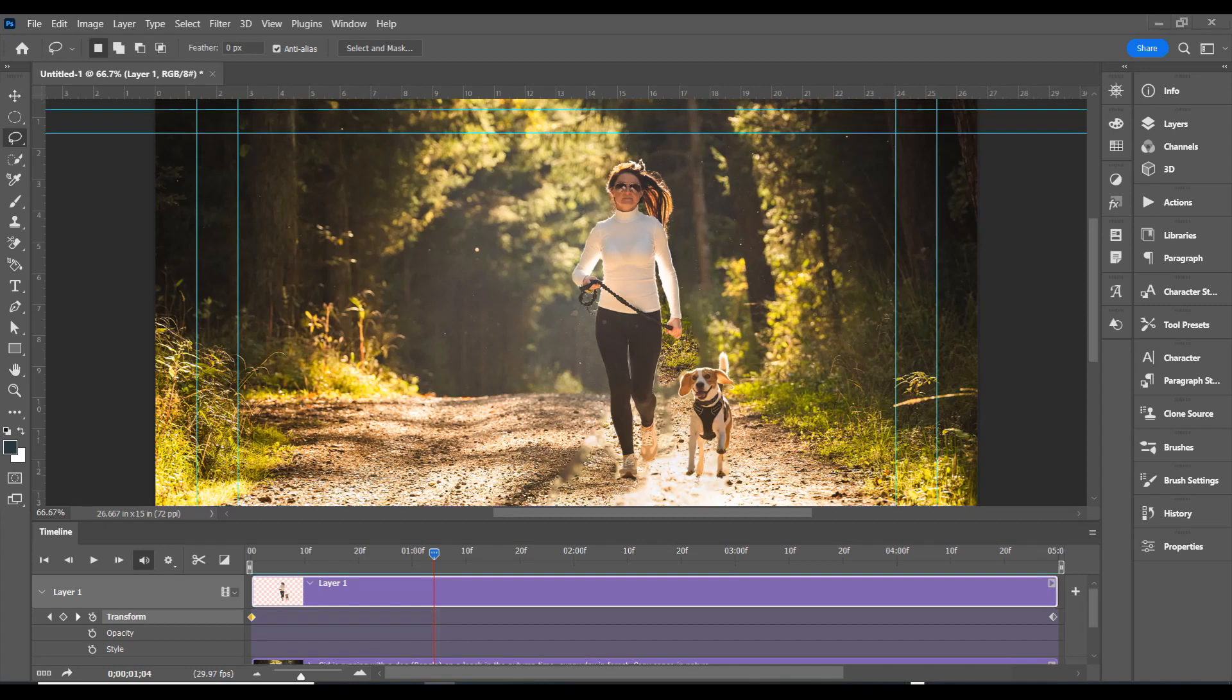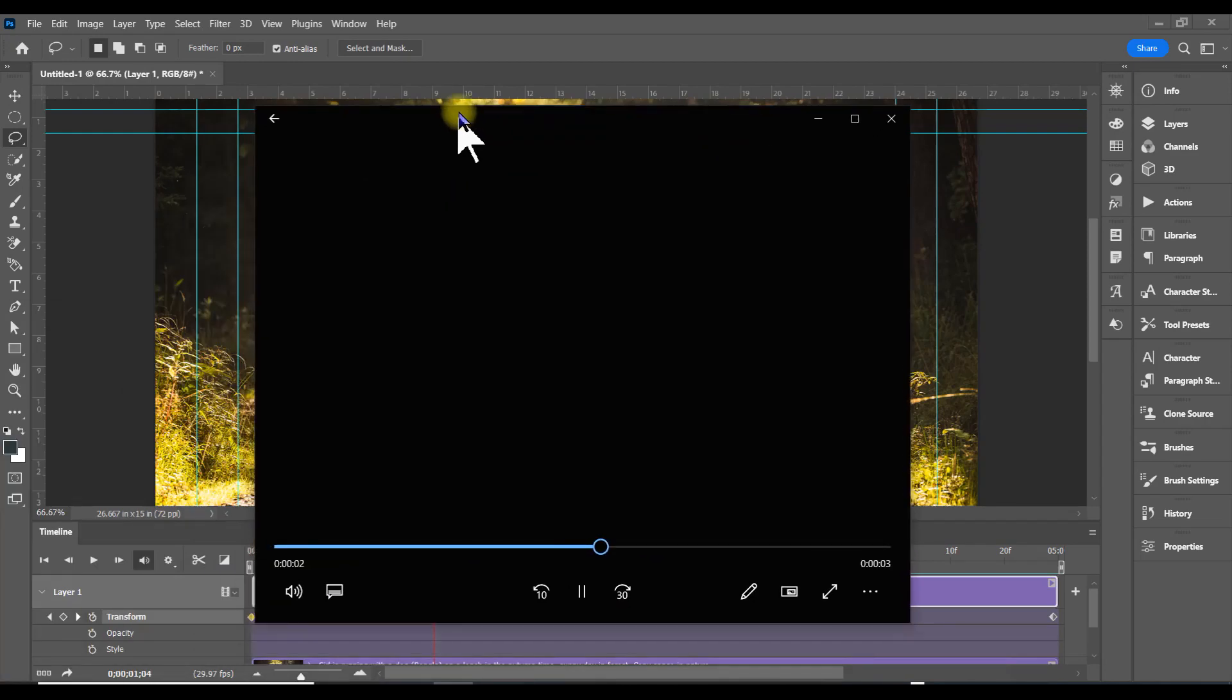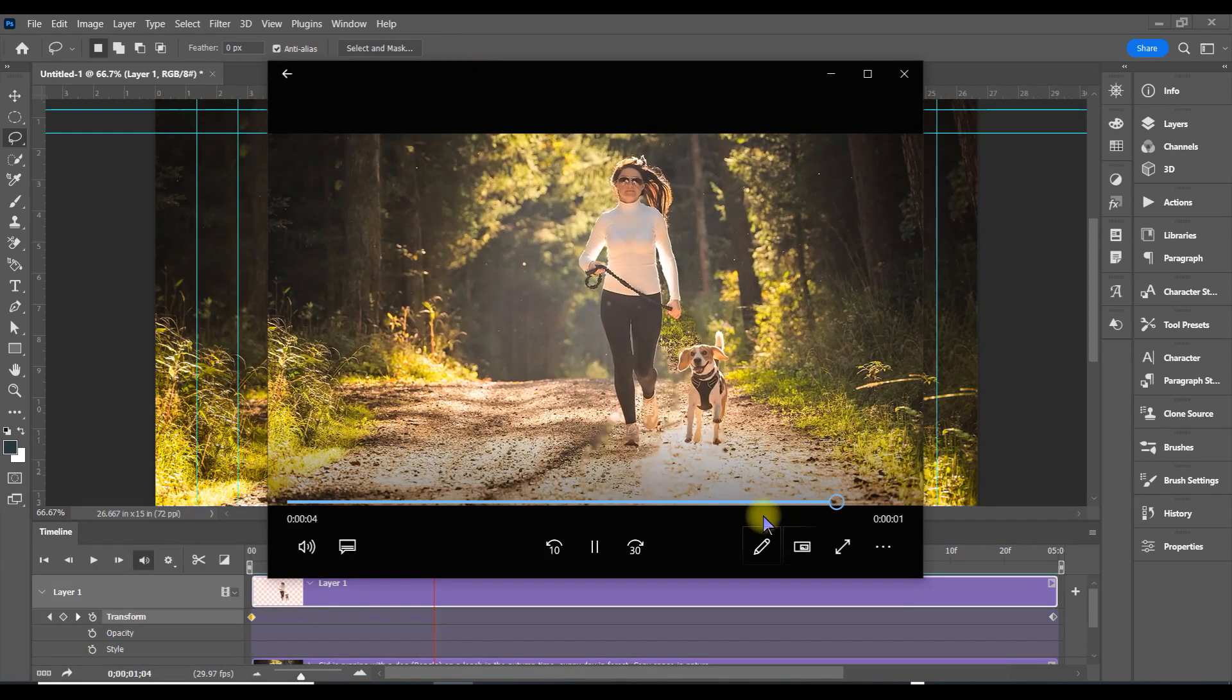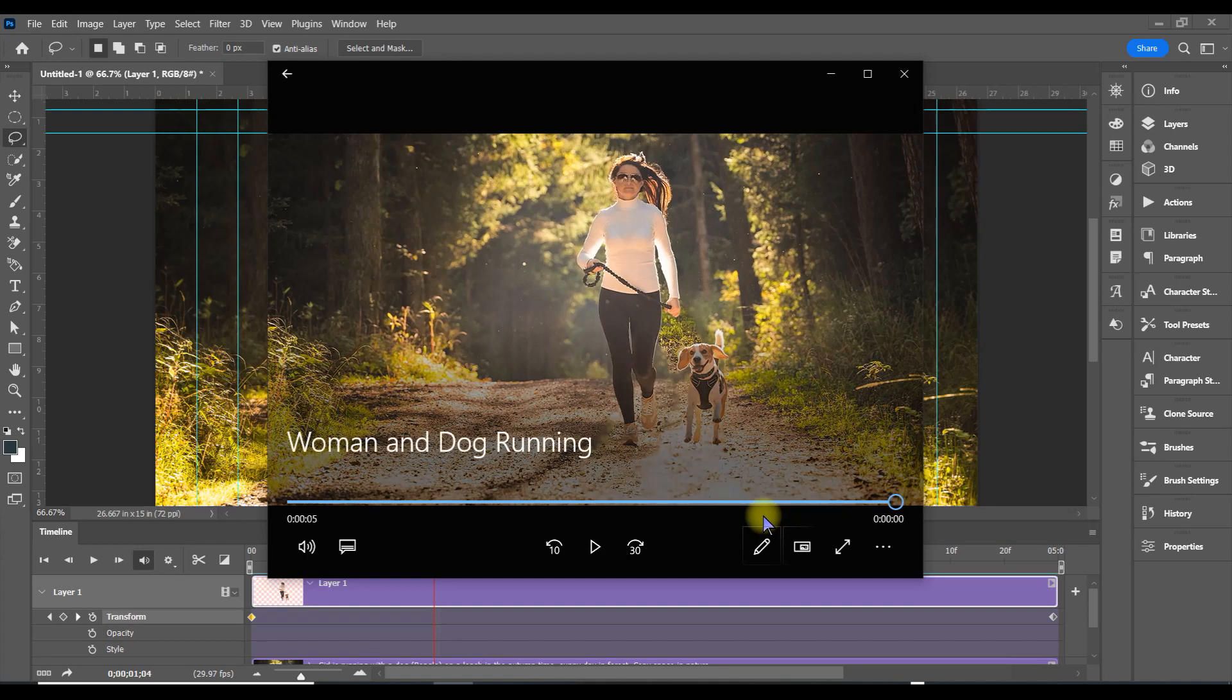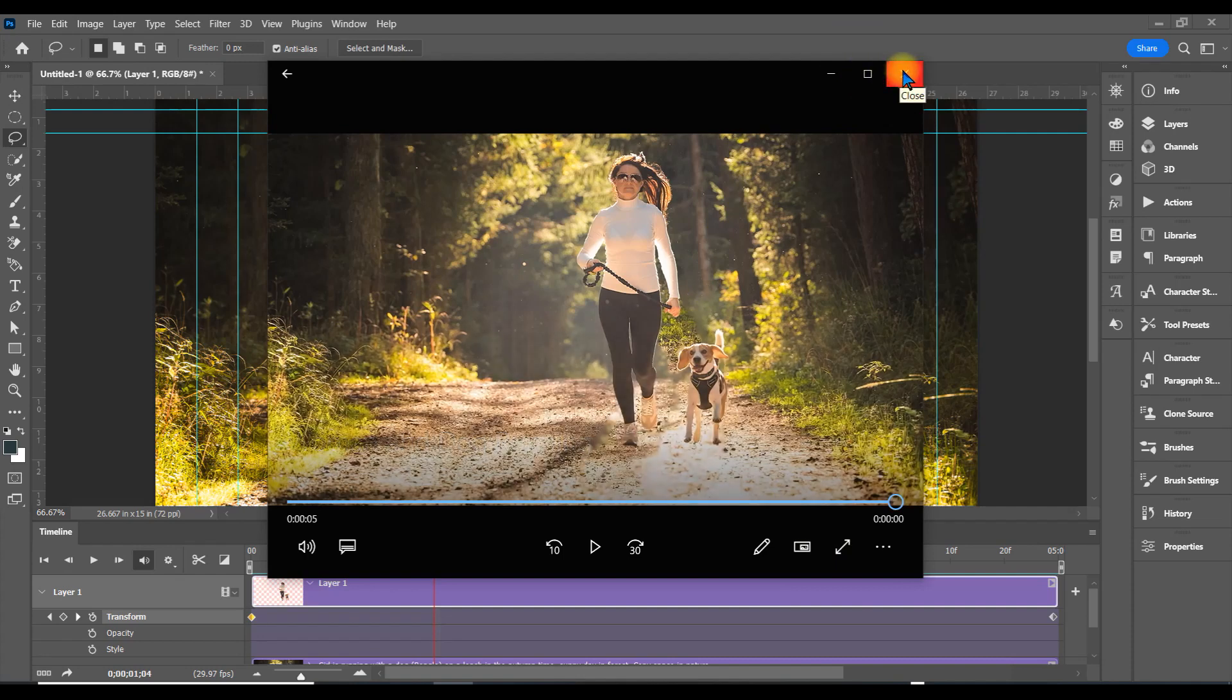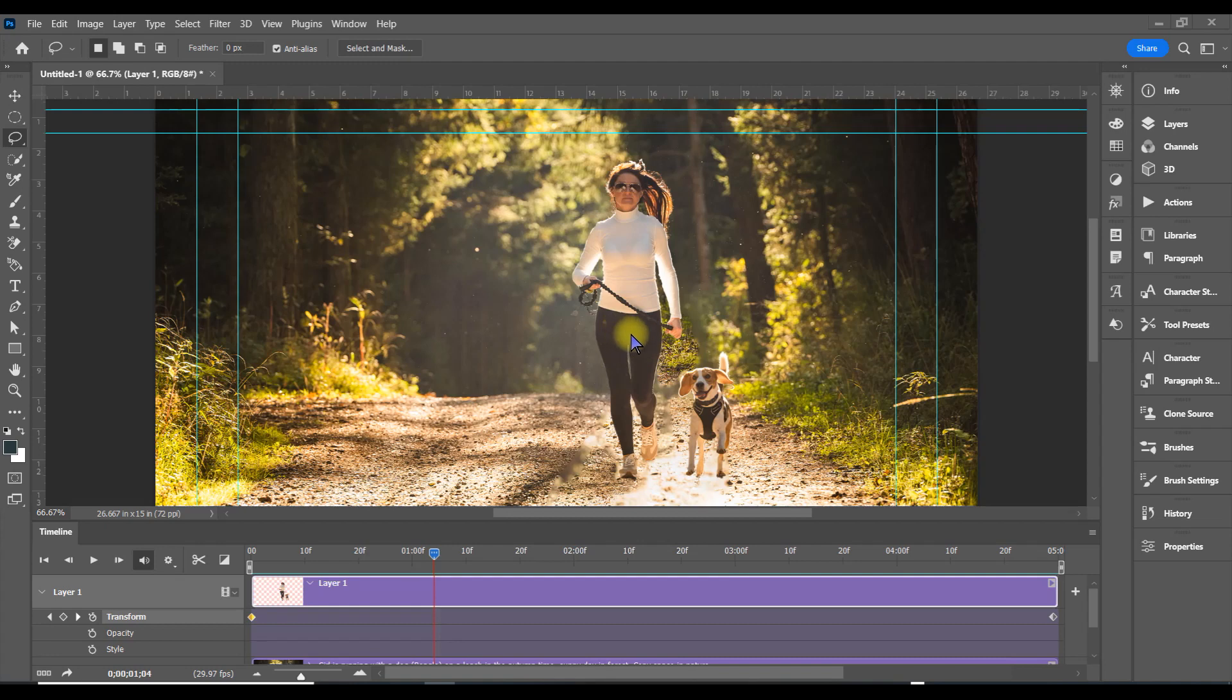Here it is—Woman and Dog Running. Hope you enjoyed this and got something out of it. This is Brian Reese from Media Solutions, videographer, graphic designer, photographer. Have a great day, thank you. There will be more.